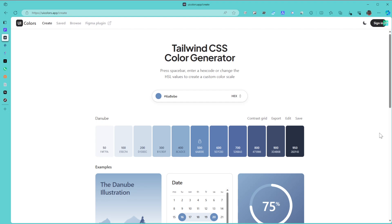So the website is called UI Colors and you can find it at the URL uicolors.app. Essentially what this website is going to allow you to do is to be able to have a good color palette to use in your different applications.